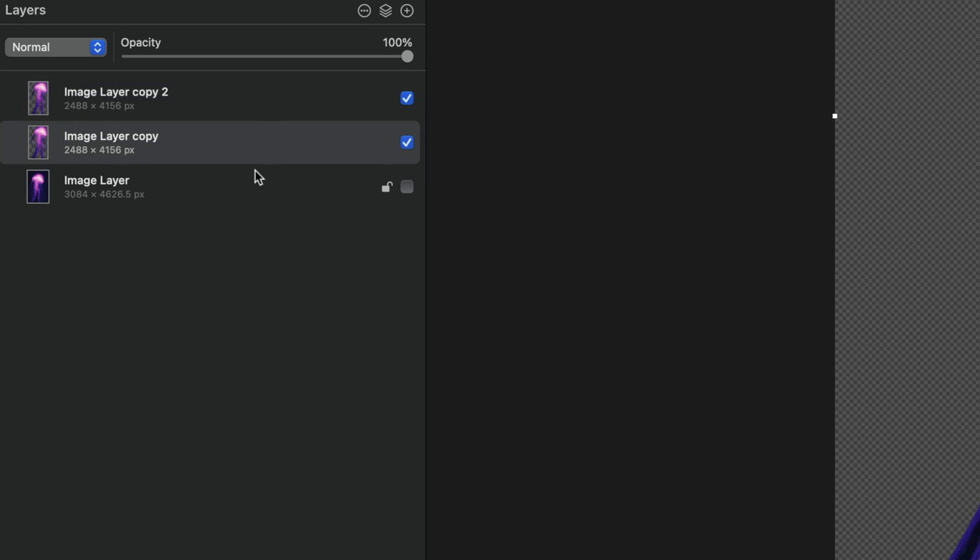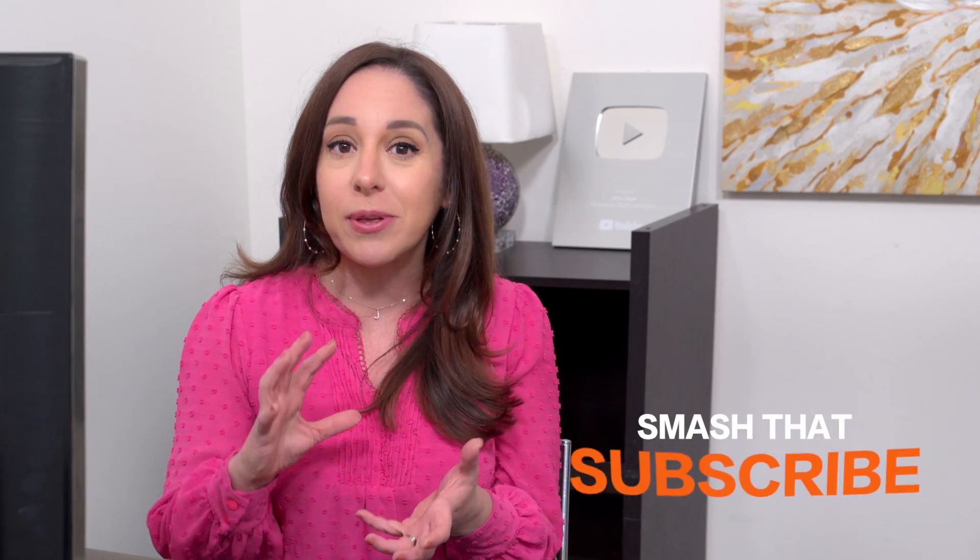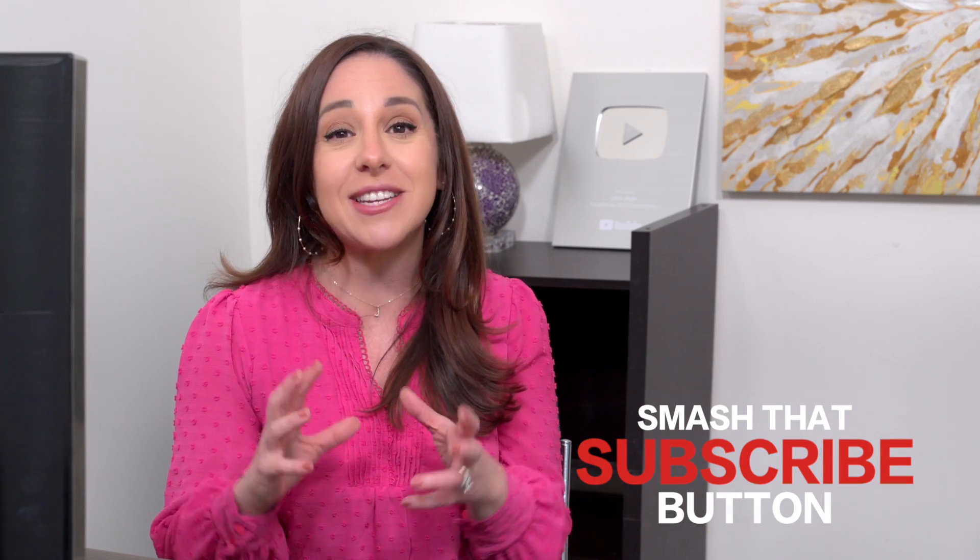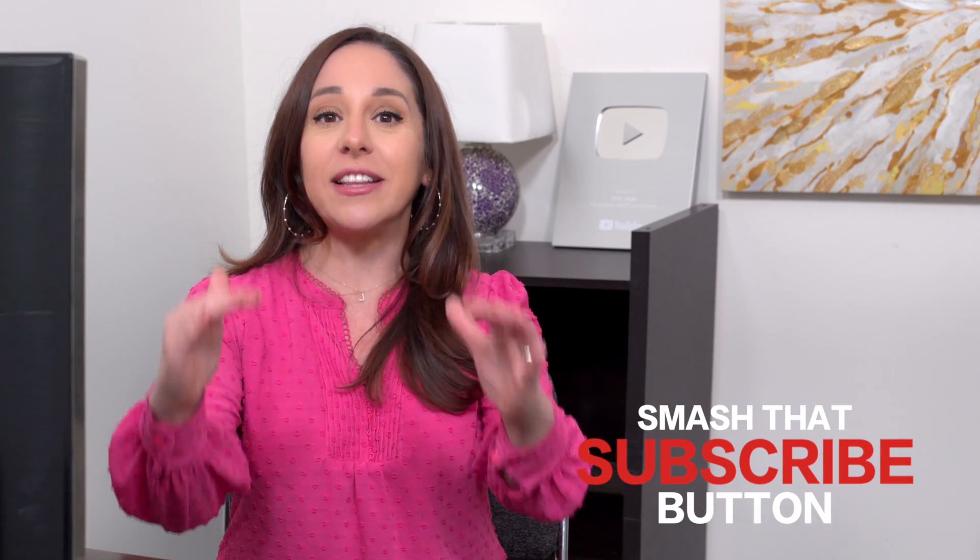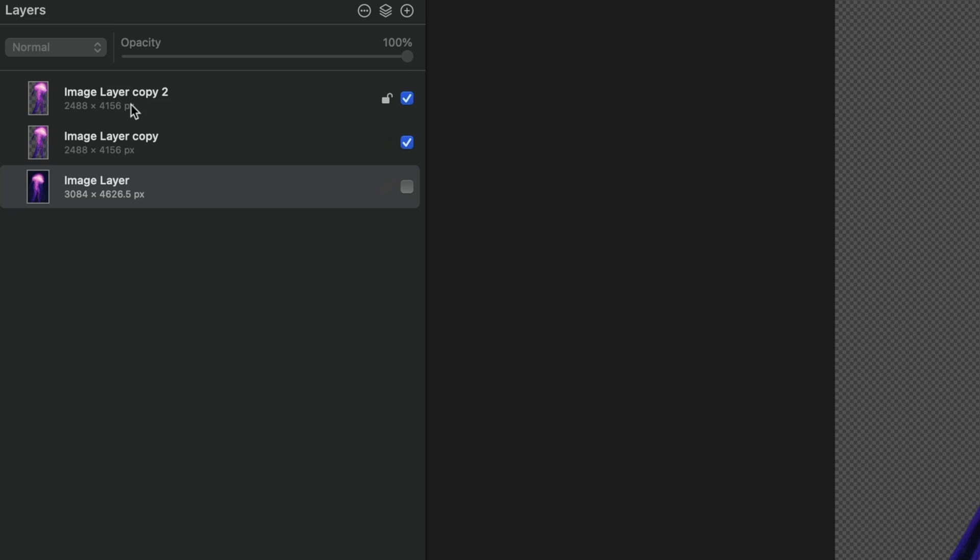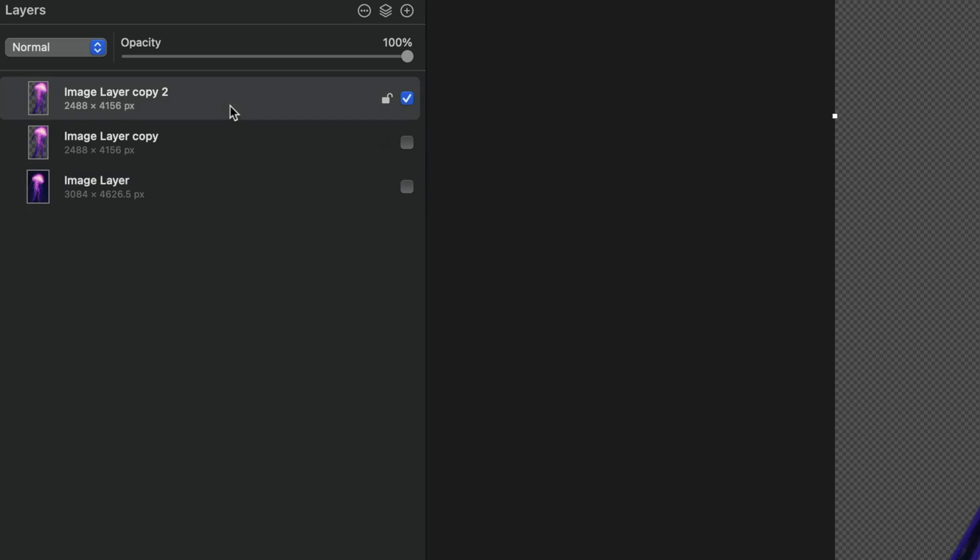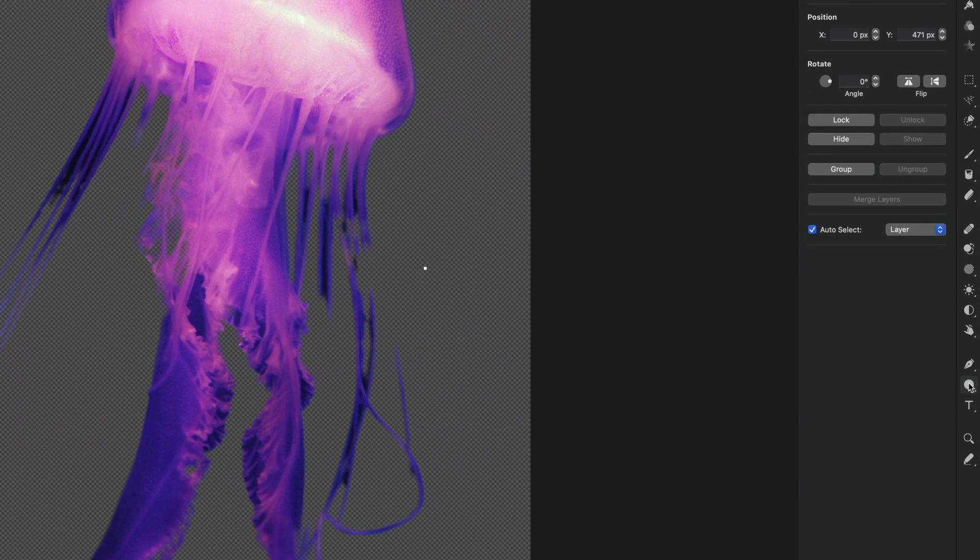You're going to see me duplicate layers many times throughout this tutorial because we're going to be manipulating the images. And I really like to just keep the last version of my image just for safety. Now I'm going to disable one of my cutout images. So I just have one version of my jellyfish visible here.